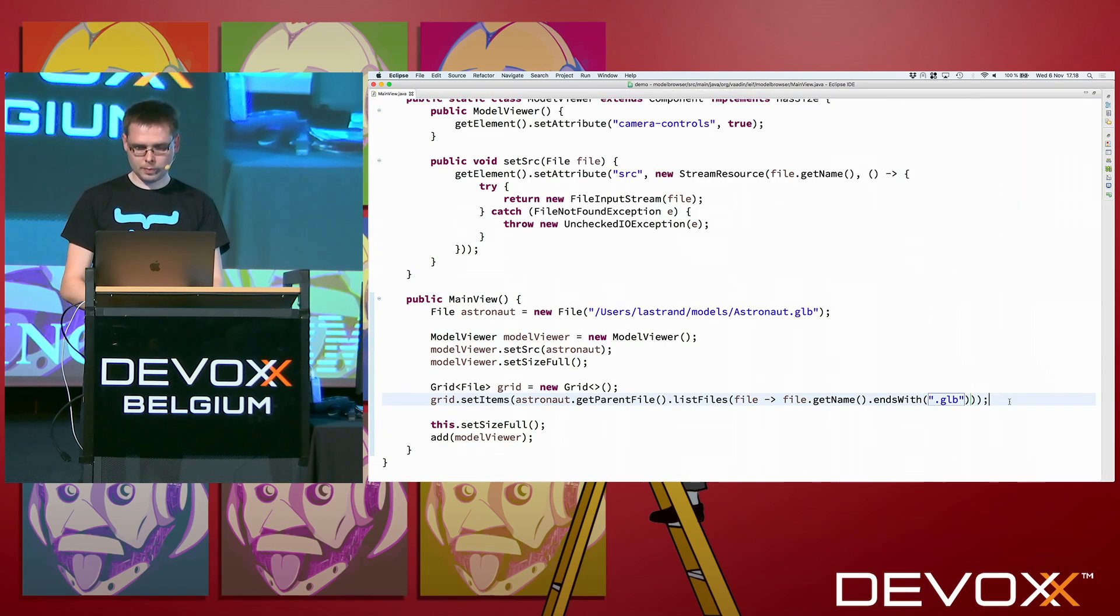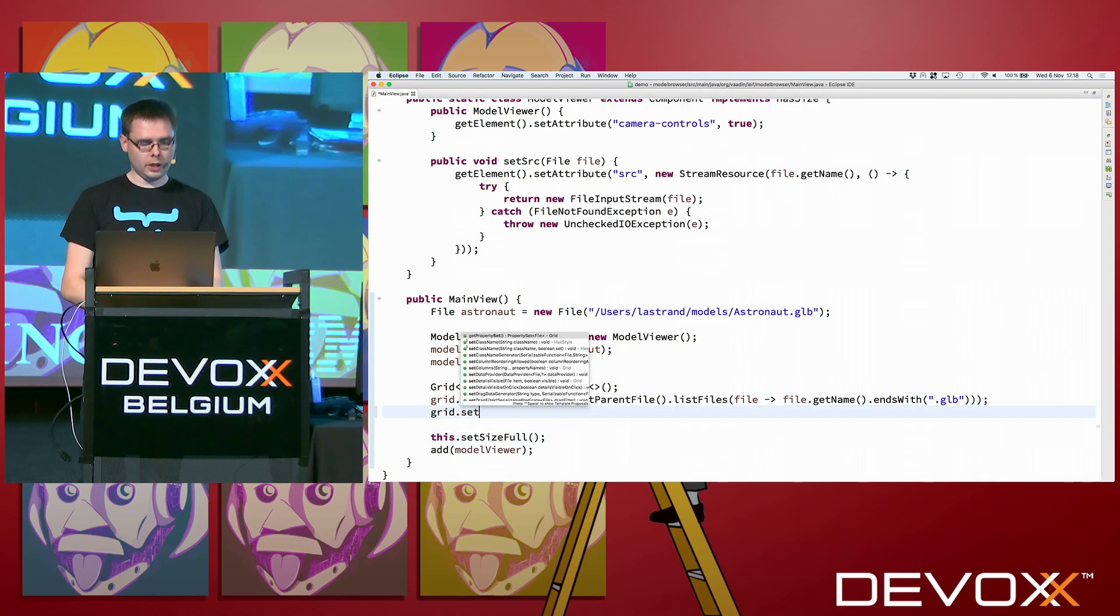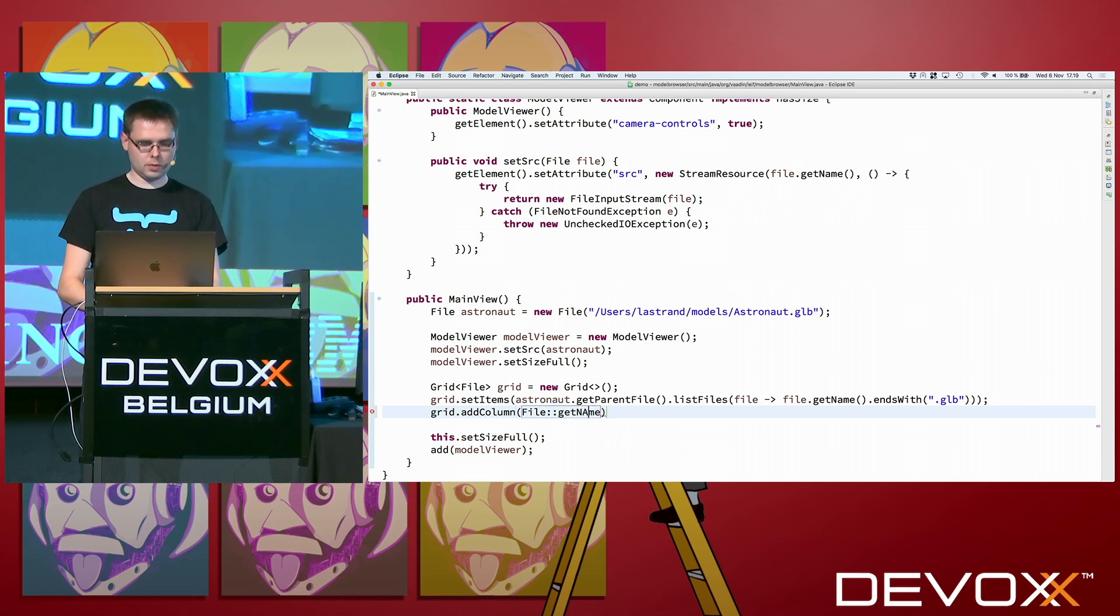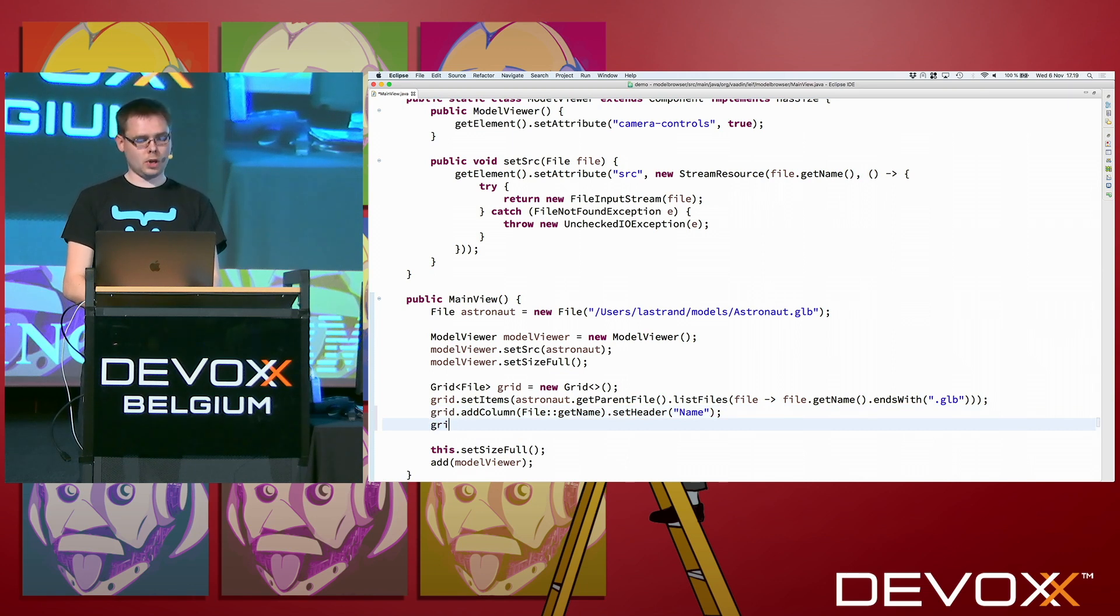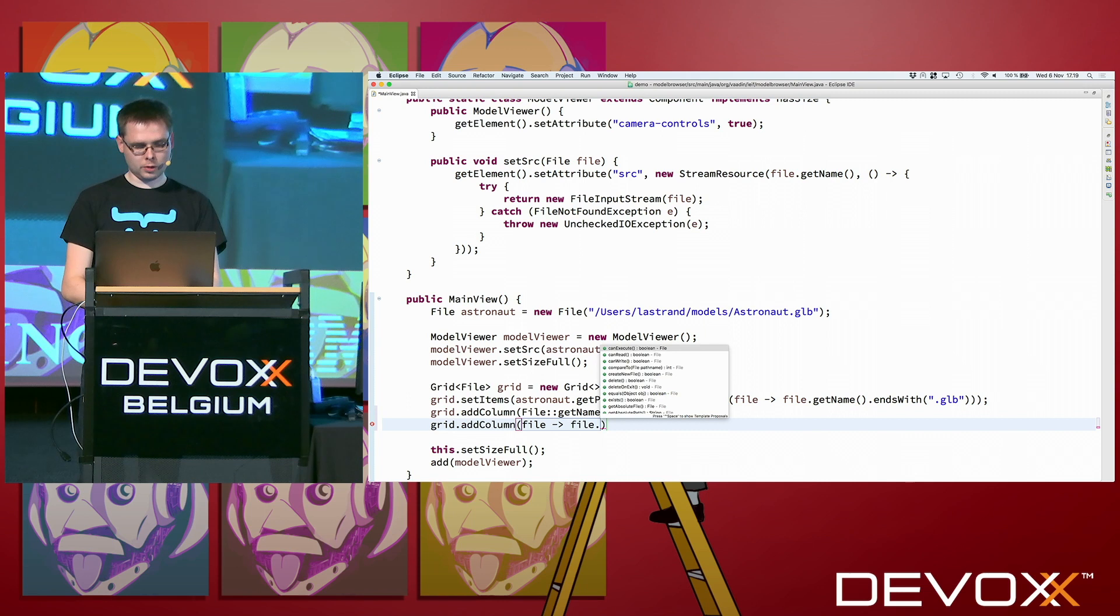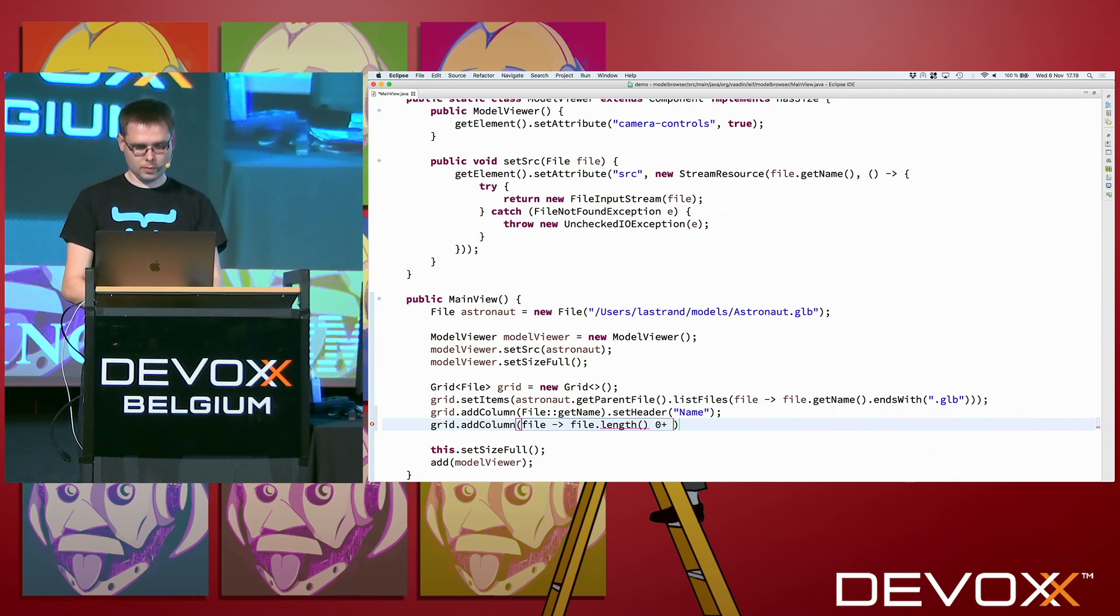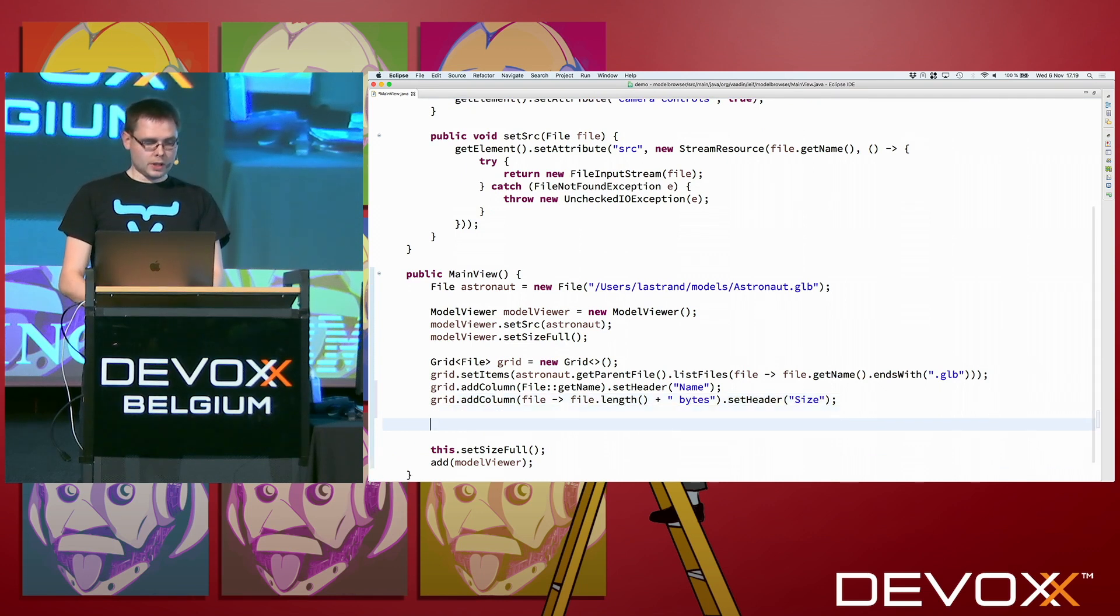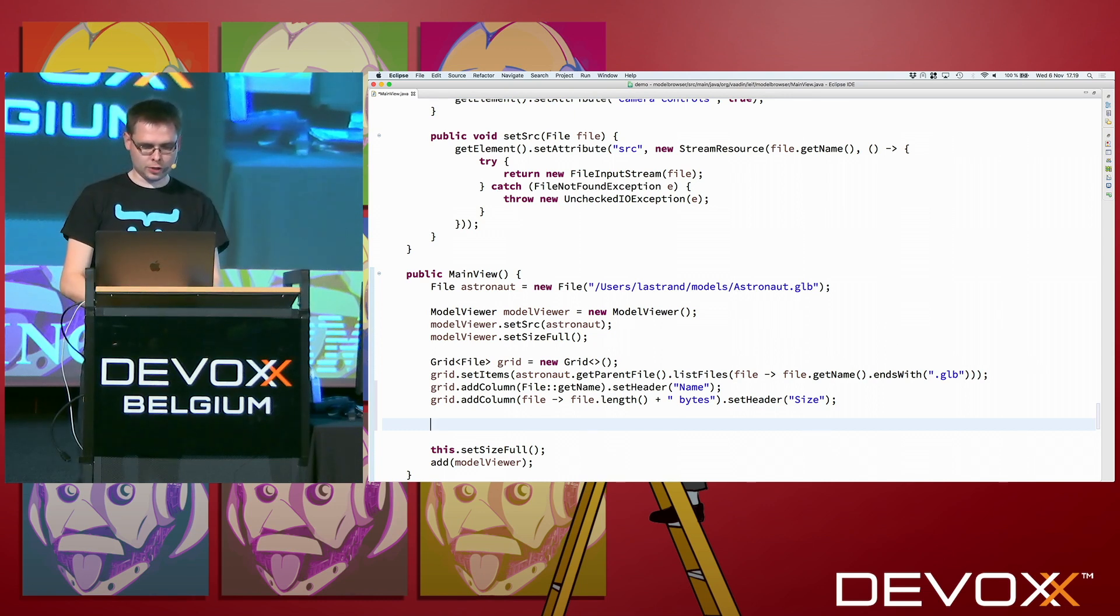And now I press save again. So now it needs to redeploy. We need to add a column or two. And this is really easy. We just say that it's file get name. And set header name. And then let's add another column. Let's show the size of the file also. Add column. So then we get a file and we do file.length and a header size.